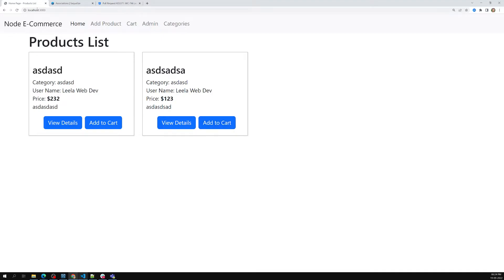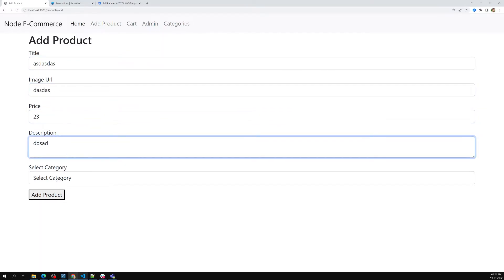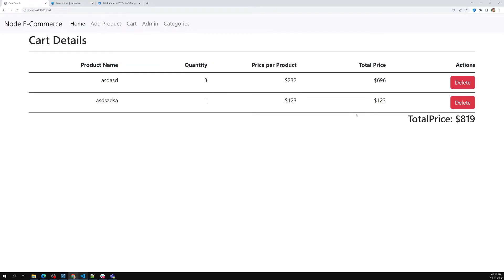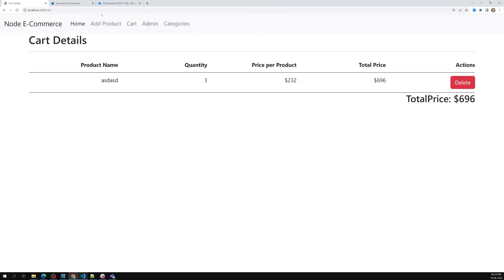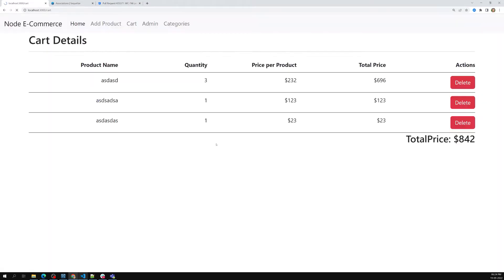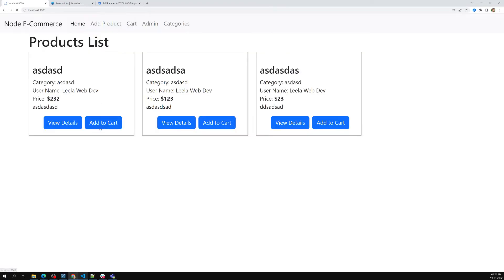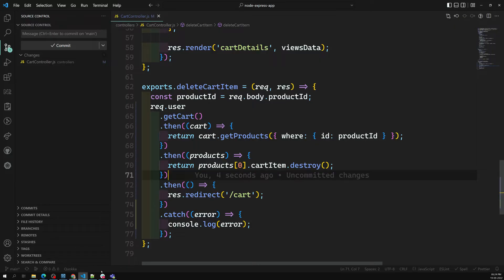The fix is to use `products[0].cartItem.destroy()` instead of just `products[0].destroy()`. Let me test this now. I refresh the page, add items to cart — we have three products. Now I delete item '123' and it's been deleted. I go to the home page and the product is still there. Now only the cart item is being destroyed, not the product itself. Everything works correctly.